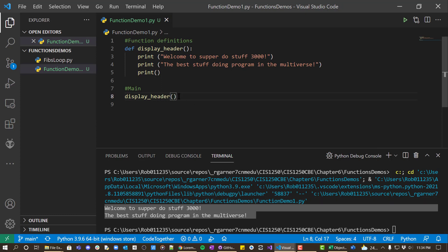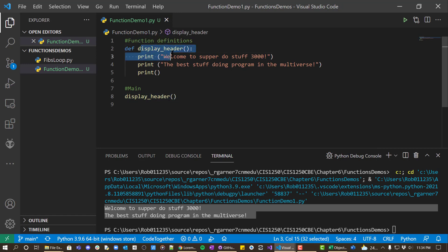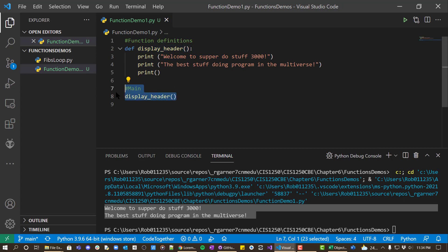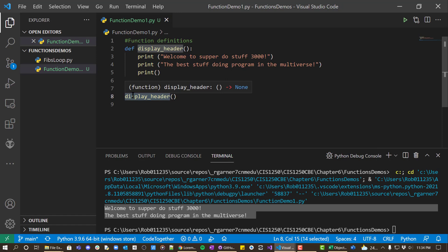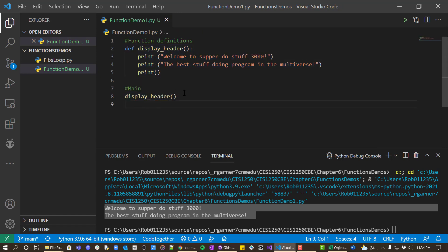So why would we do this? Why couldn't we just put the print here? What we're going to find is that we can use the names of the functions to actually be kind of our pseudo code. You can see here, this is a meaningful name, display_header. You know what it does. And you don't have to see all this detail in the main part of my program.